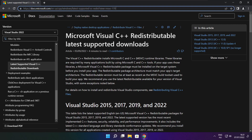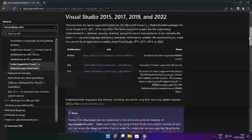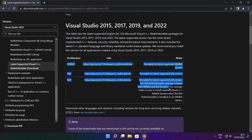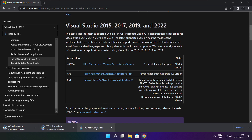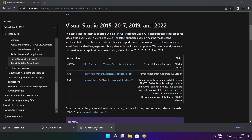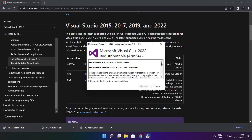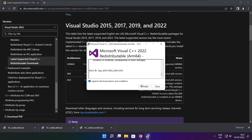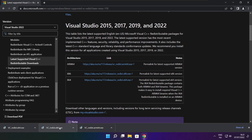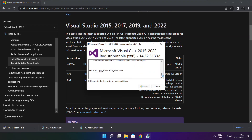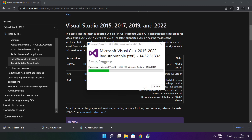Go to the website link in the description. Download 3 files and install the downloaded files. Click I agree to the license terms and conditions and click Install. If it fails to install, no problem — repeat for the others. Click Close.